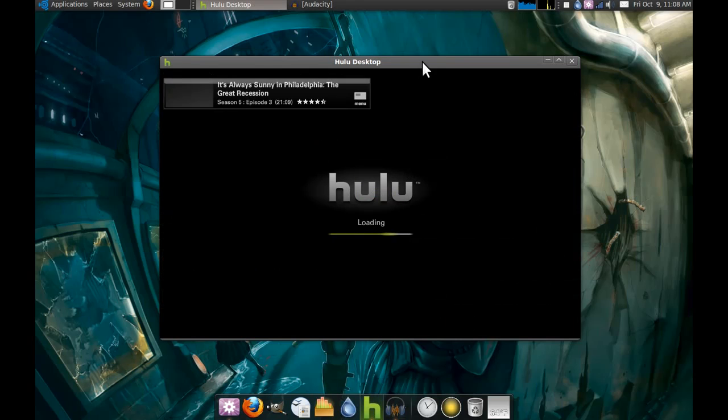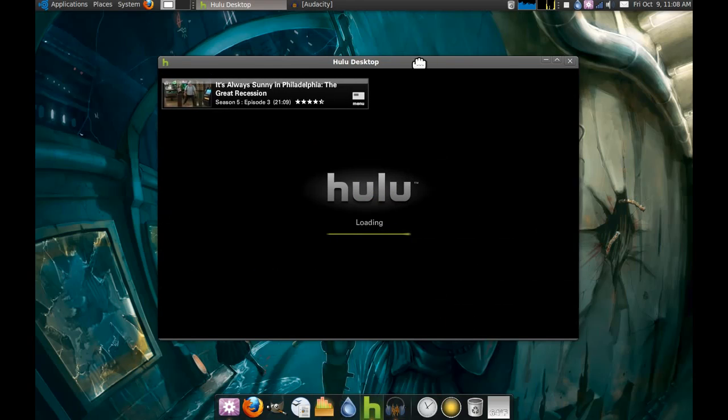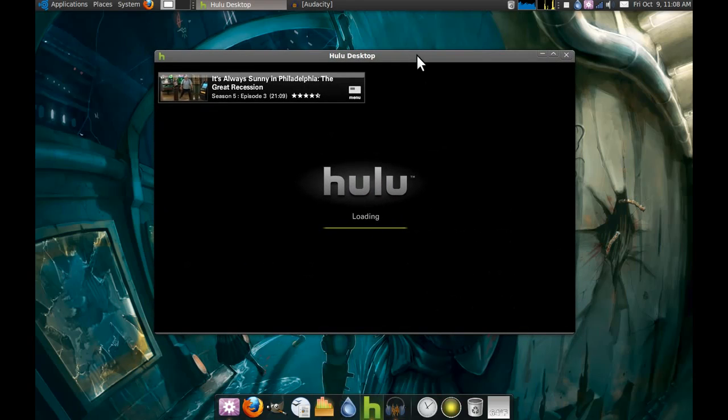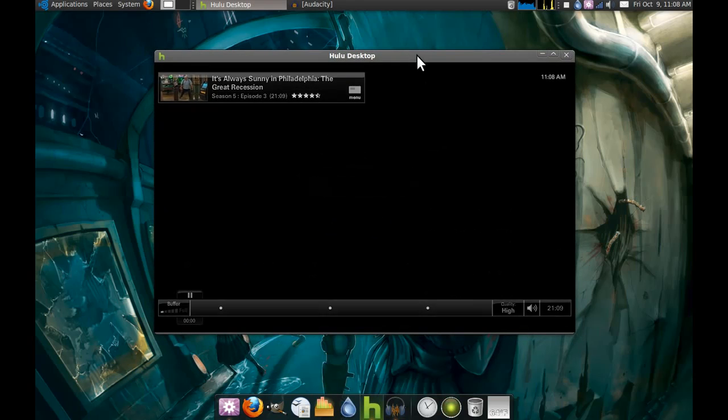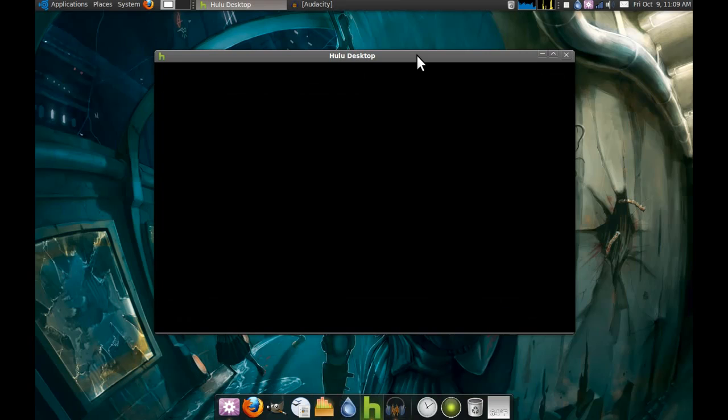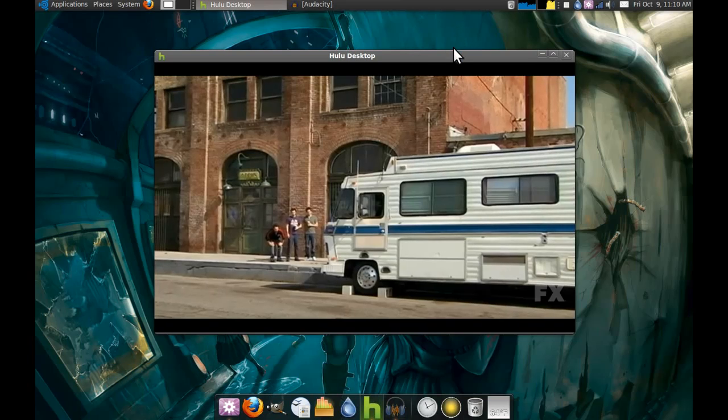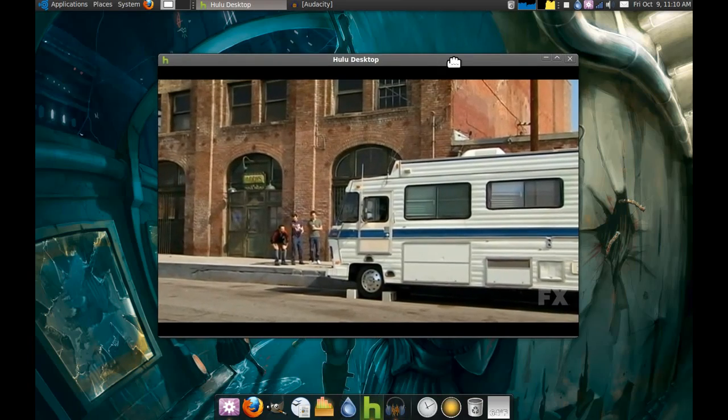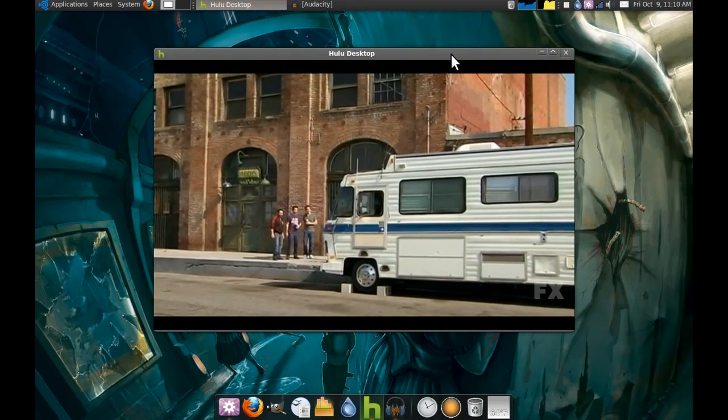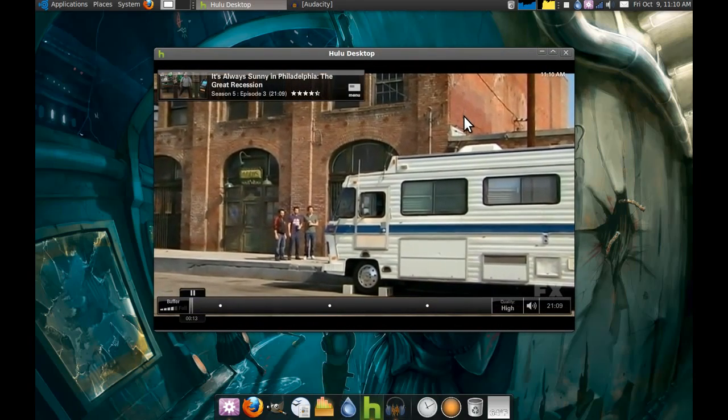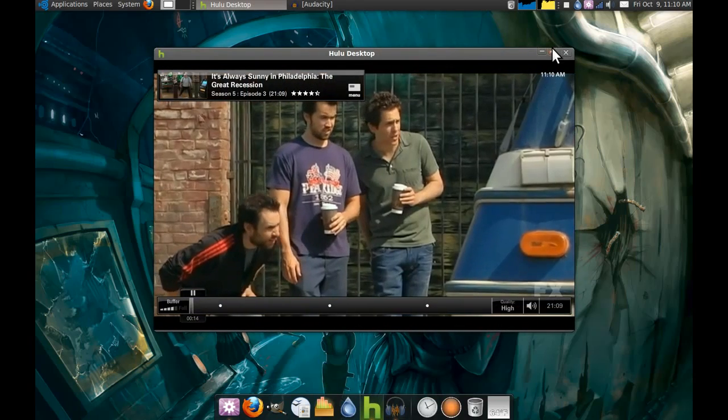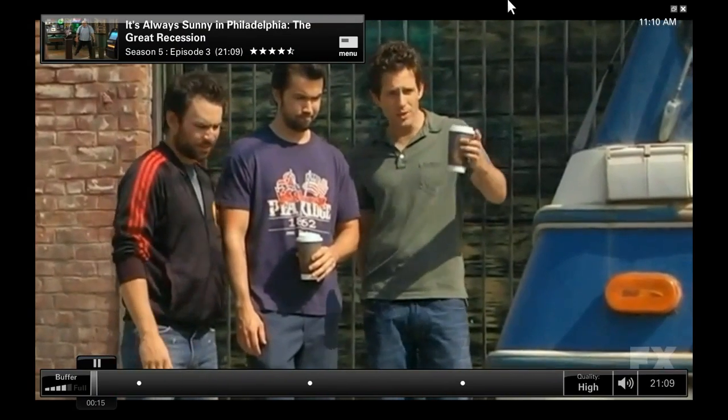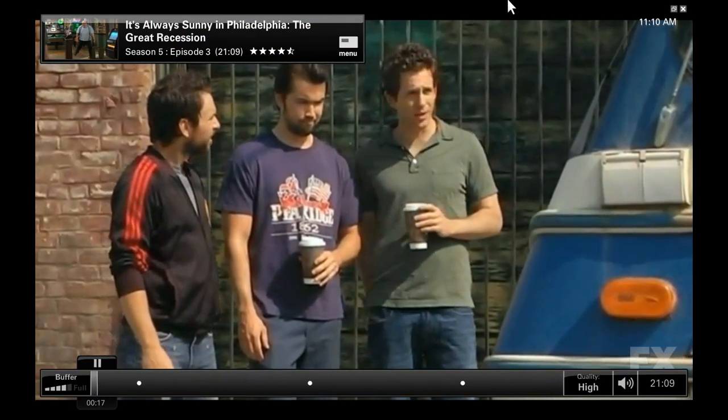It's definitely a lot more than I was expecting from Hulu's Linux port. But I think the backend really is just Flash in a custom wrapper. I'm not sure about that one, but yeah, check it out.